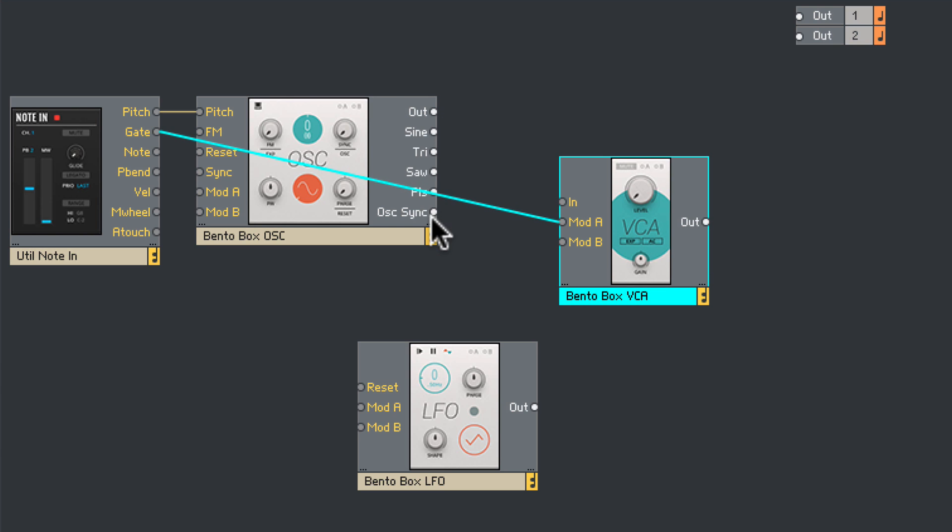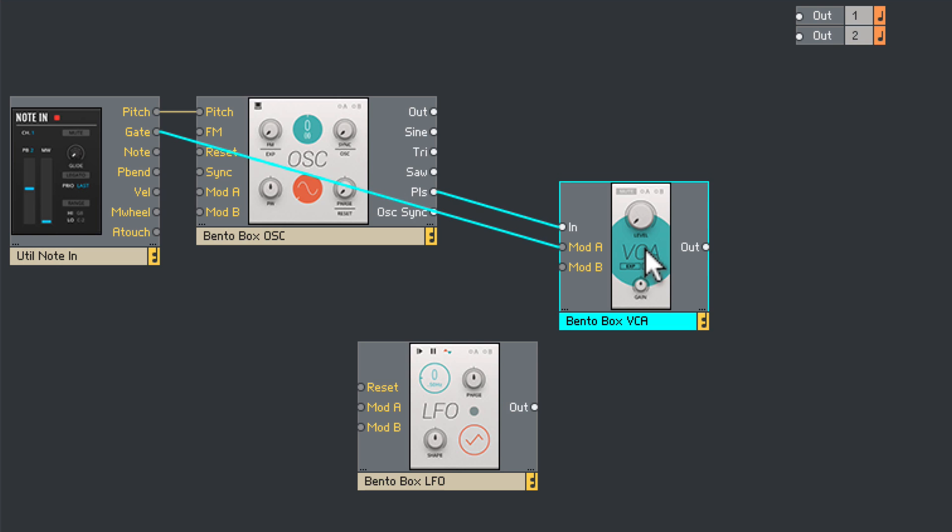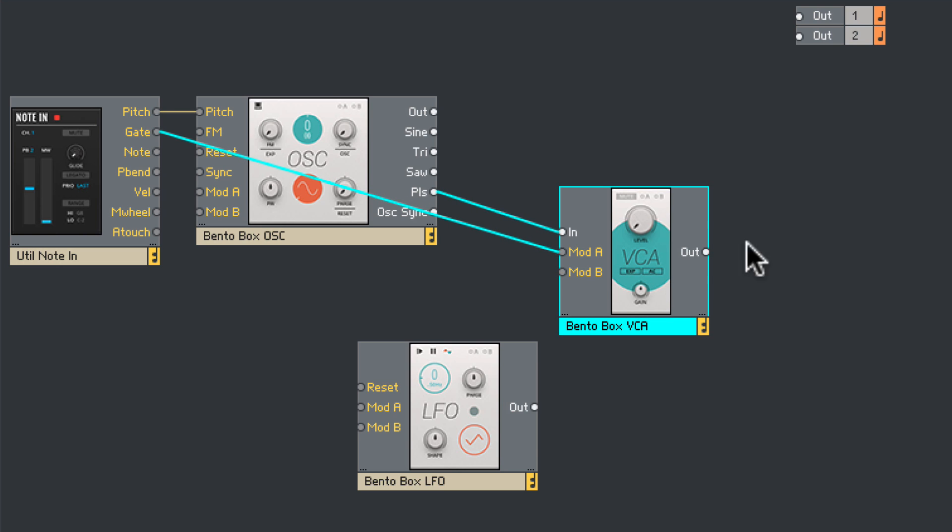We're going to use a pulse output of the oscillator, so let's take that output and plug it in to the input on the VCA. And then finally, the VCA is going to go to the main output.